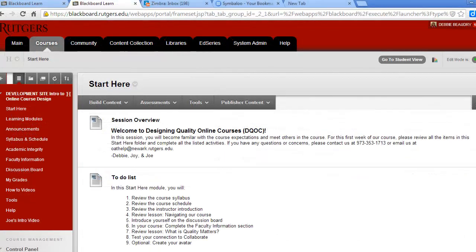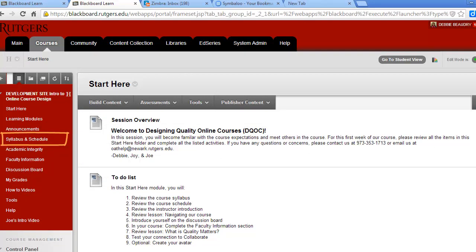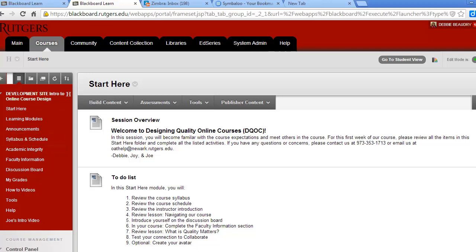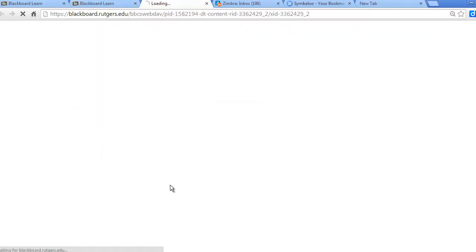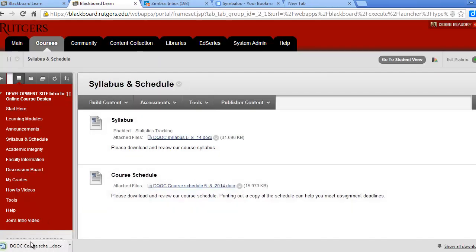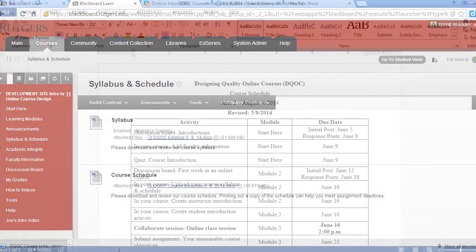To help you keep track of the assignments, there's a detailed course schedule. You can access it by going to Syllabus and Schedule and then click on Schedule. We recommend that you print this schedule and check it frequently.